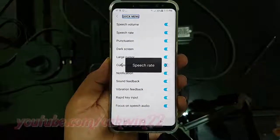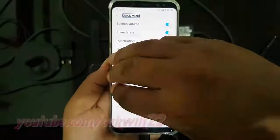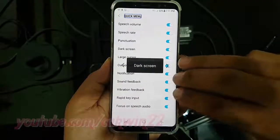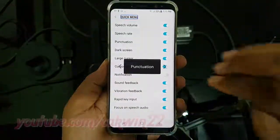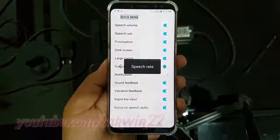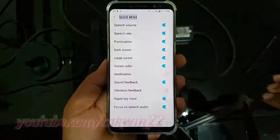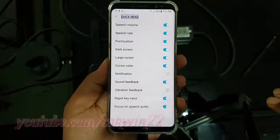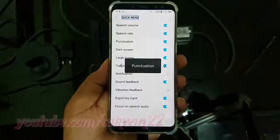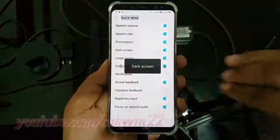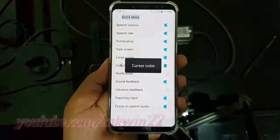The current Voice Assistant settings shown include: speech rate 16%, punctuation off, dark screen off, large cursor off, speech volume 65%, and cursor color blue.